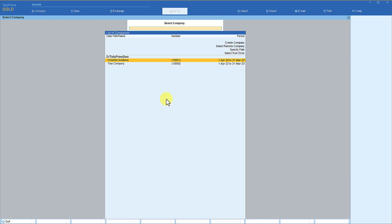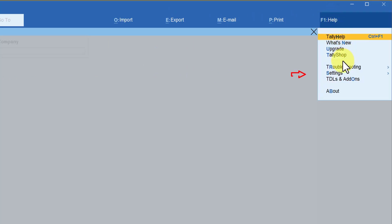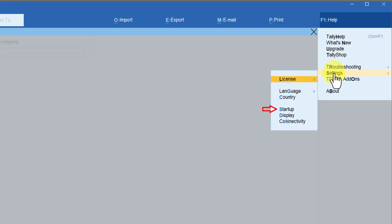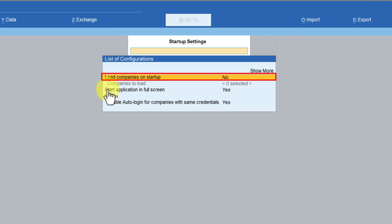Let's say that you want to load certain companies the moment you execute Tally — that is what we are going to see now. So how do we set that up? Come to the right-hand side button bar, press F1 for Help, click on F1, come to Settings, click on Settings, and we have the Startup option here. Select Startup and press Enter.